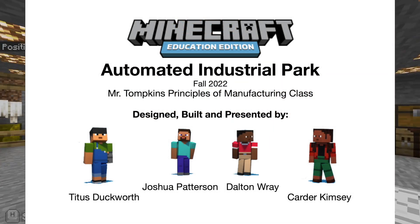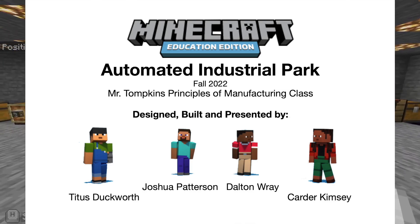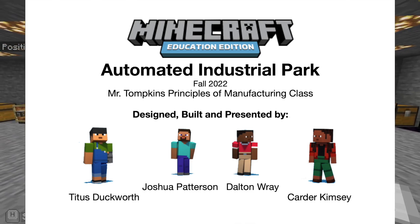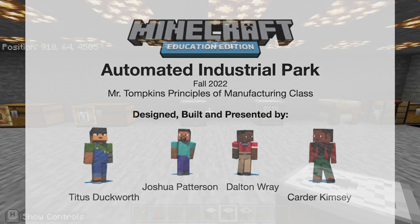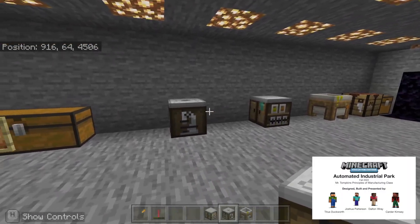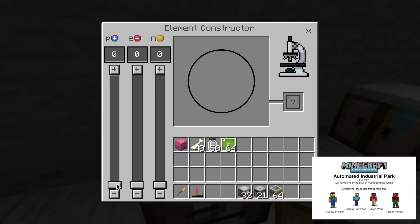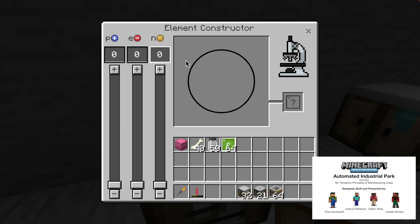Hi, my name is Dalton. Not only do we do industrial manufacturing, we also can do chemistry in Minecraft. I'm going to be showing you how to make atoms with these three tables. I'm going to be showing you how to make the elements. You have to get your protons, electrons, and neutrons to a certain number to make elements.